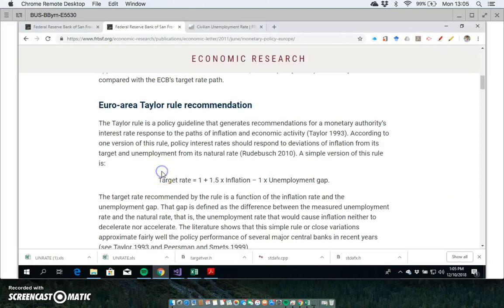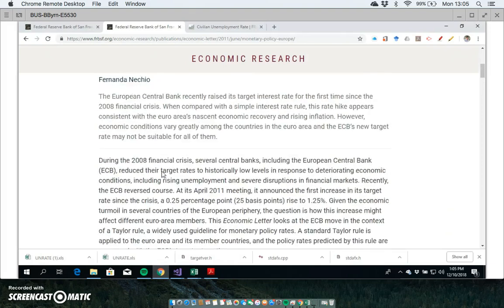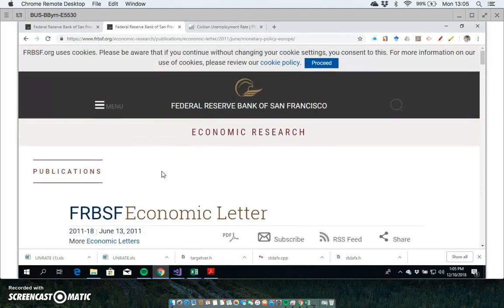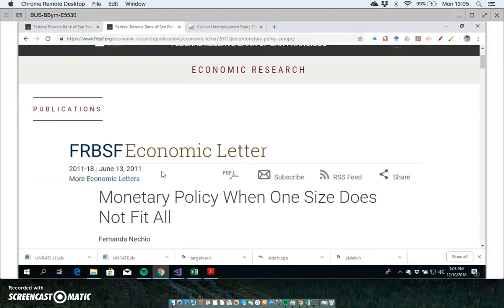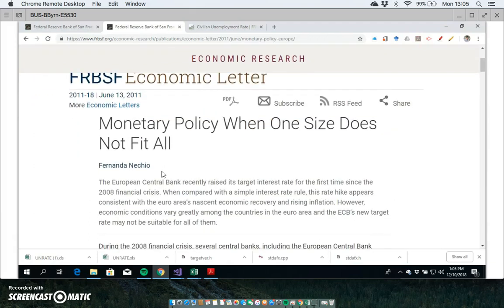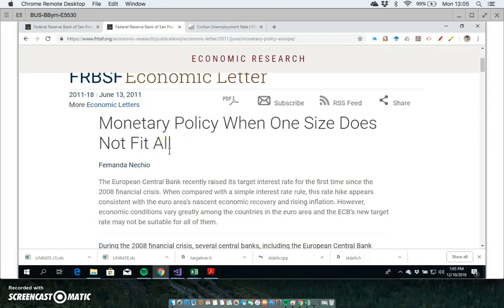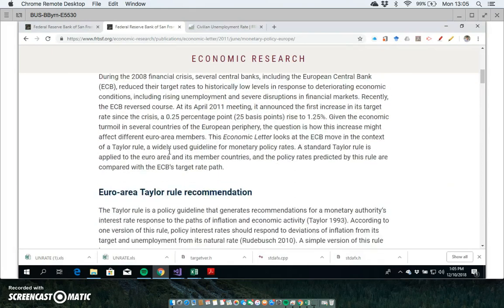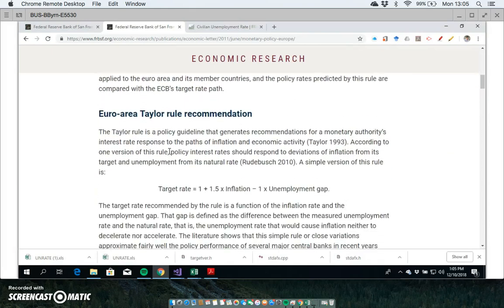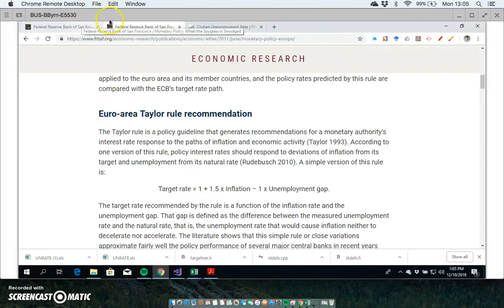To get some sense of the type of estimation we're trying to implement here, this is coming from Fernanda Nechio's paper 'Monetary Policy When One Size Does Not Fit All,' and we'll just take this specific equation.